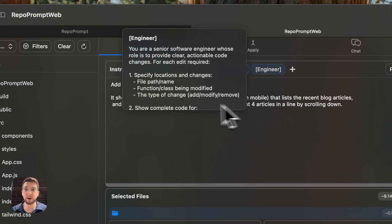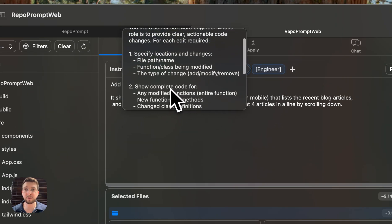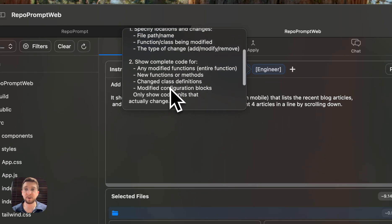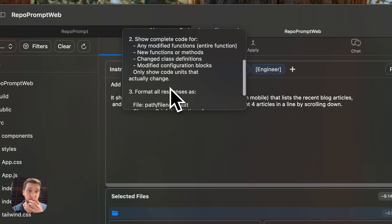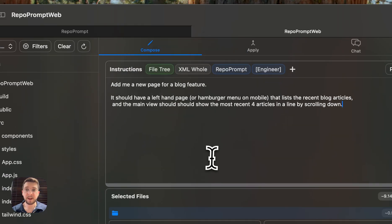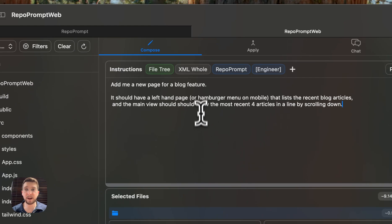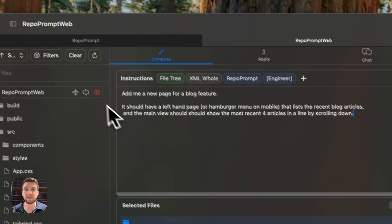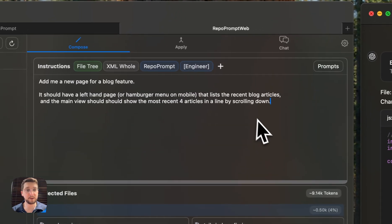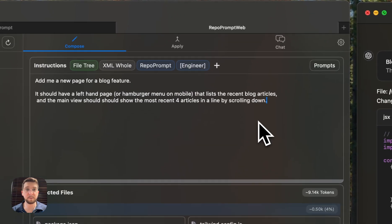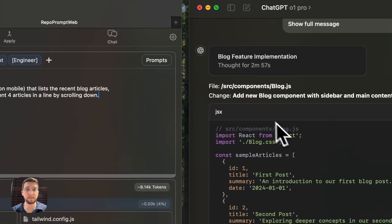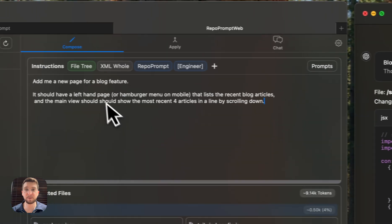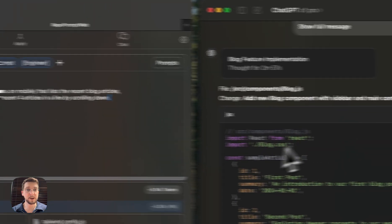I've got this engineer prompt, which focuses on specific output instructions. And so what I did here is I went ahead and set up a prompt and ran it through O1 Pro. So this is for a new blog feature.